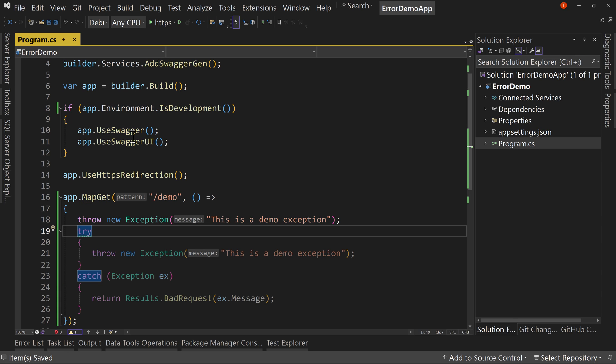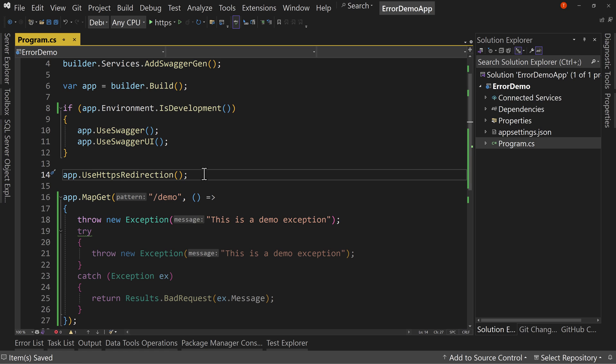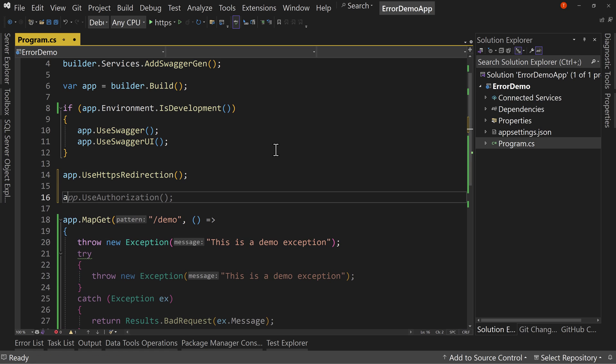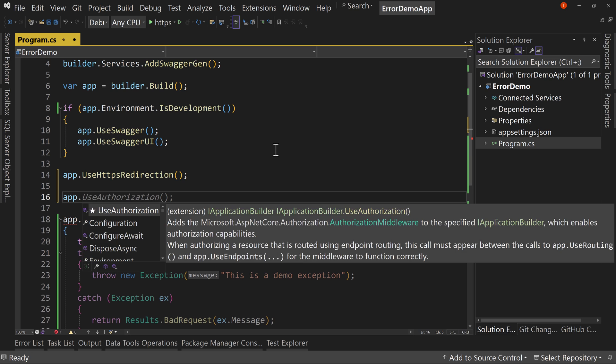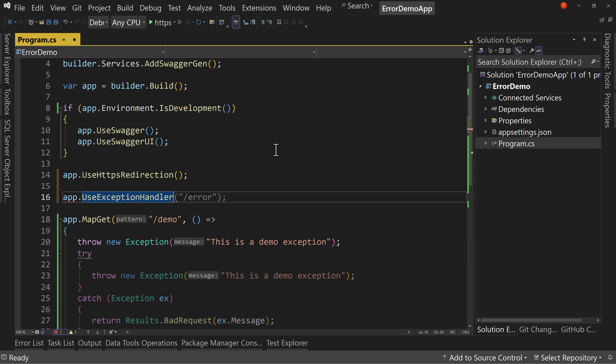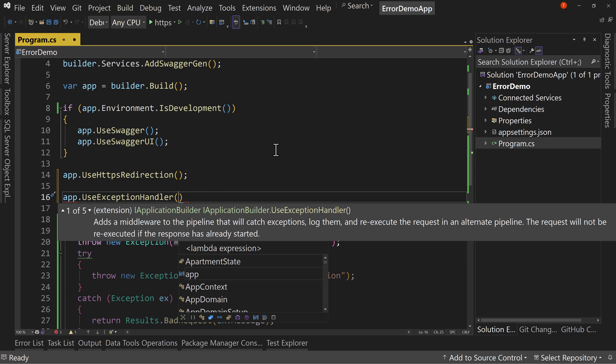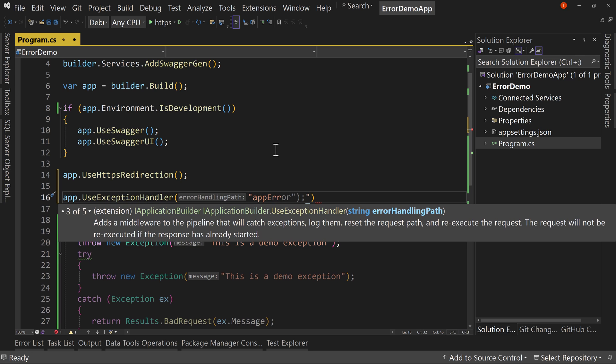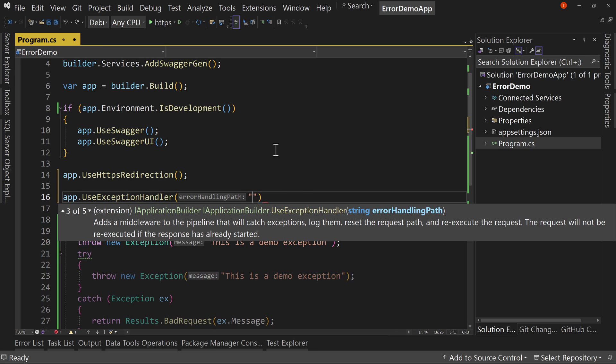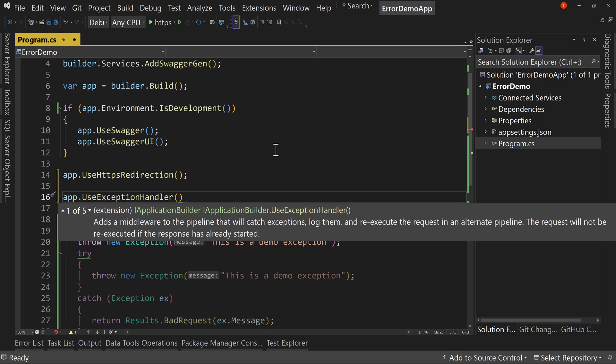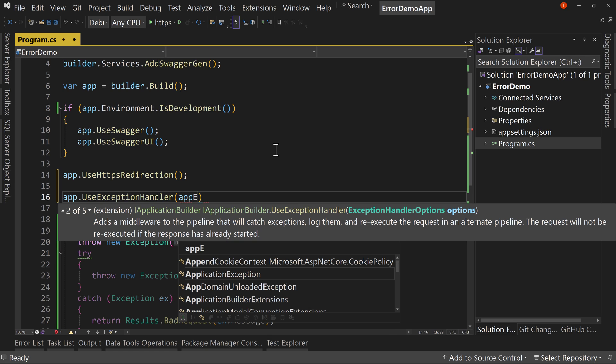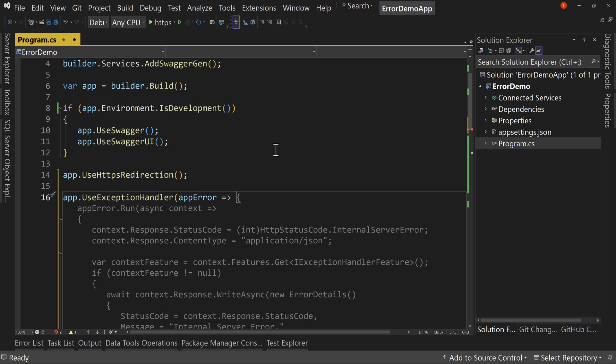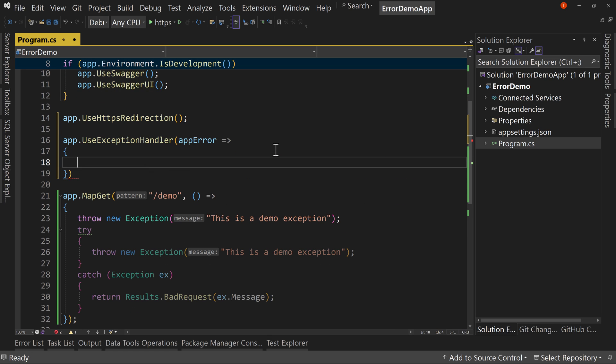Well, what we can do is right under this HTTPS redirection, we can say app dot use exception handler. And we're going to say this is called our app error. No, not in quotes. App error. We want to have curly braces here.